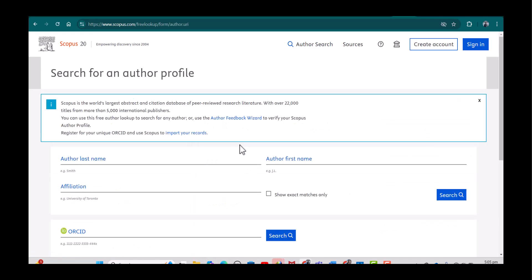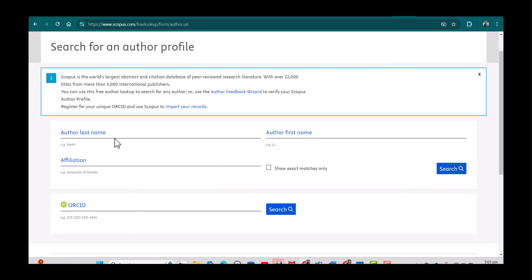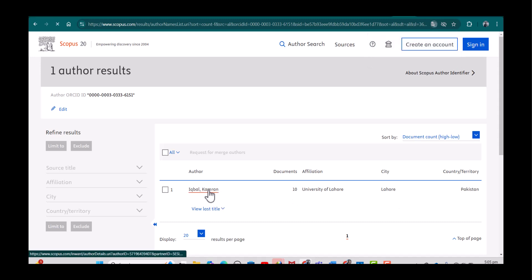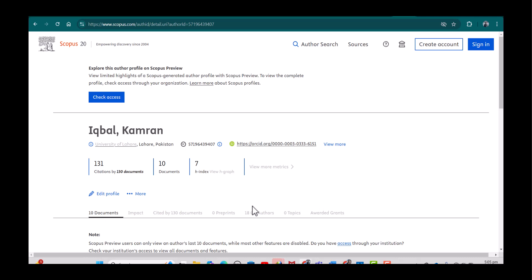Here you can see you can search by your last name, first name, affiliation, but you can also search through your ORCID. What I will do is simply paste my ORCID and search. See, it has provided me my name, my affiliation, and the other details. I will click my details and here